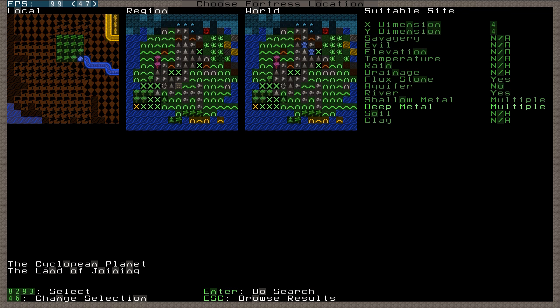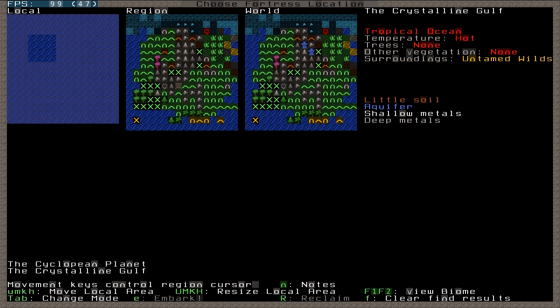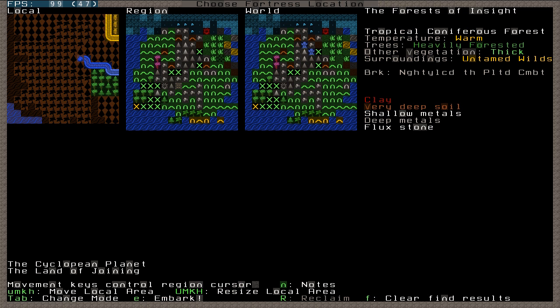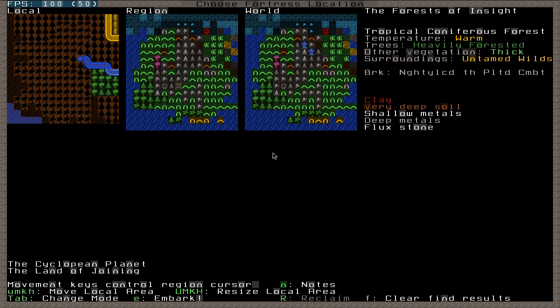In fact, I am incorrect. It has found a number of little sites in this pocket world. So let's browse the results. Okay, so we can see this particular area here, which is this 4x4 area just here. It has only one single biome, which is not ideal, but that one biome is untamed wild, heavily forested, it is warm. There's clay, there's very deep soil, there's shallow metals, there's deep metals and there's flux stone.